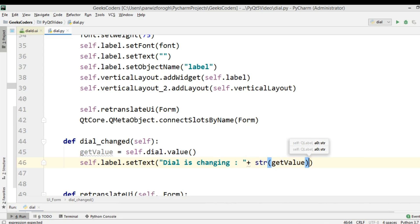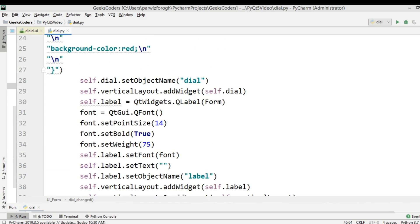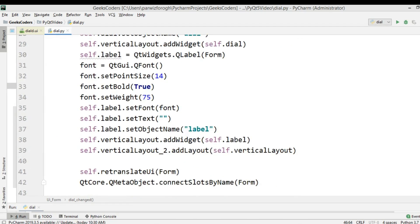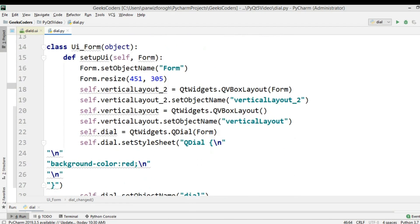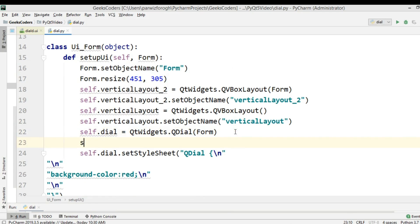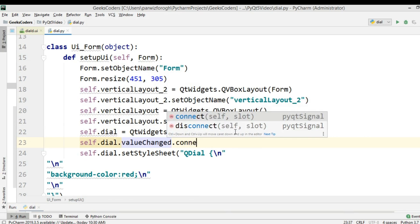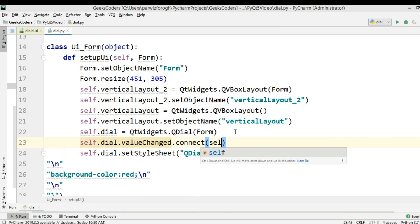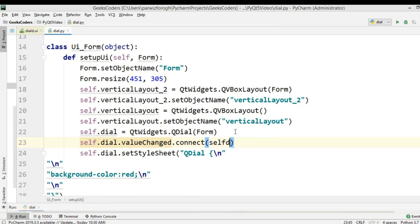Now we need to connect this with the QDial. So self.dial.valueChanged.connect(self.dial_changed).